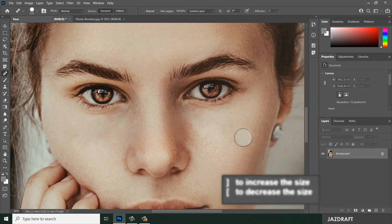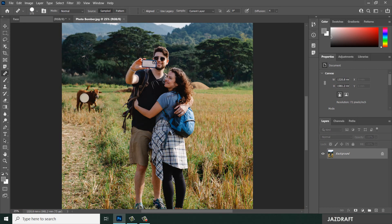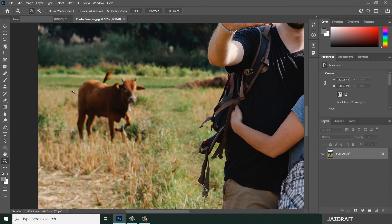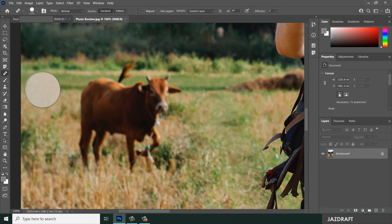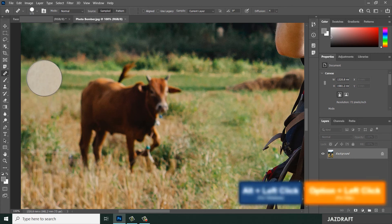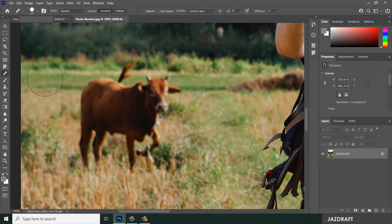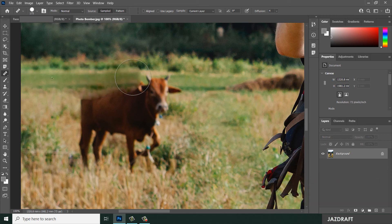For another sample image, let's say we want to remove this cow. This is a photo — say a photo bomber. Let's zoom in: click to zoom, click to zoom more. I want to replace this cow with the grass here. Click on the Healing Brush Tool and take a sample from here — press Alt then click. I want to brush on this and take a sample here.